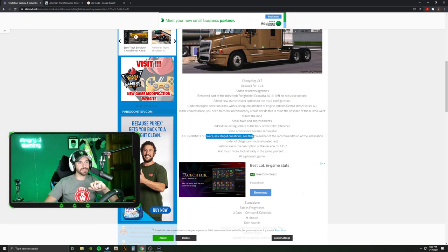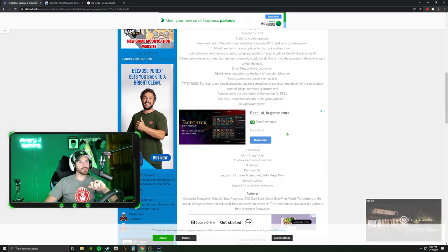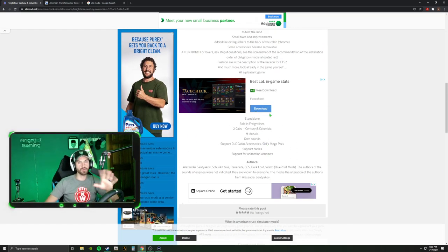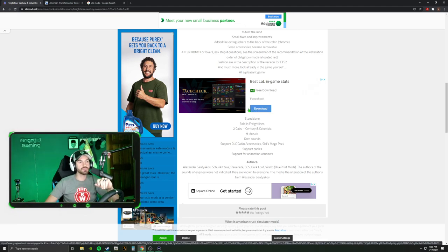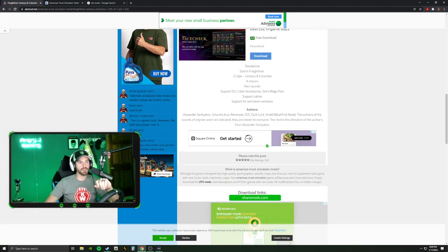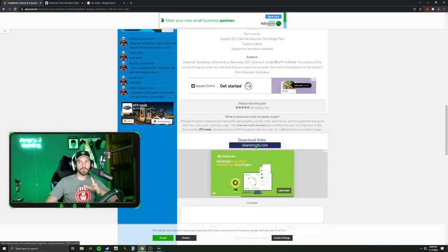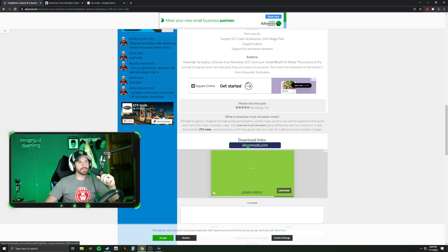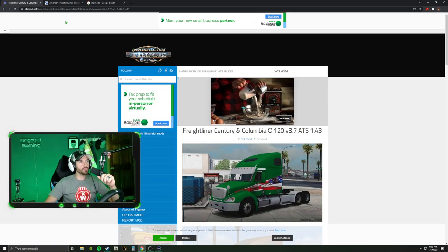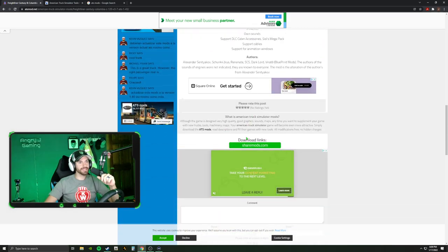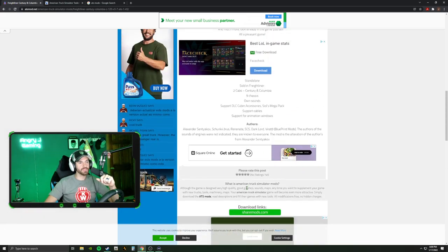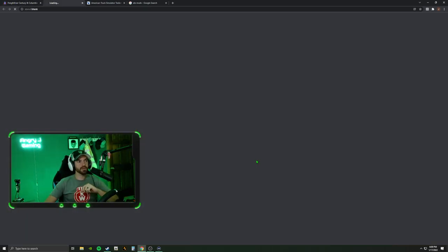We're going to click on this truck and it's going to tell us all about it. There are a couple of pictures, which are always nice. Don't just come in here and start clicking on stuff — if I clicked on a random download button right now, it's probably going to have me download something I don't want. Don't just start clicking anywhere. Read through it. Typically you're looking for a download link. In this case it says sharemods.com, which is what we want.